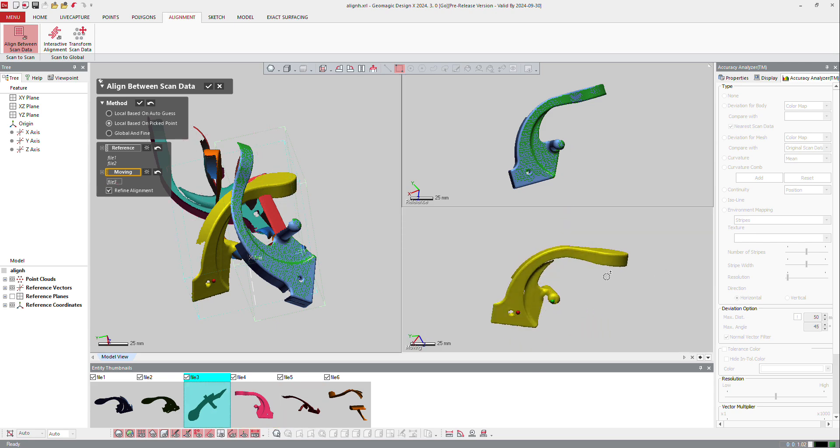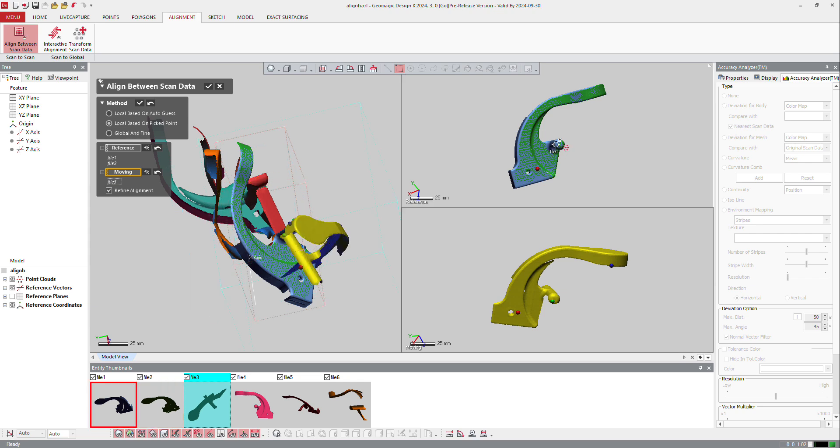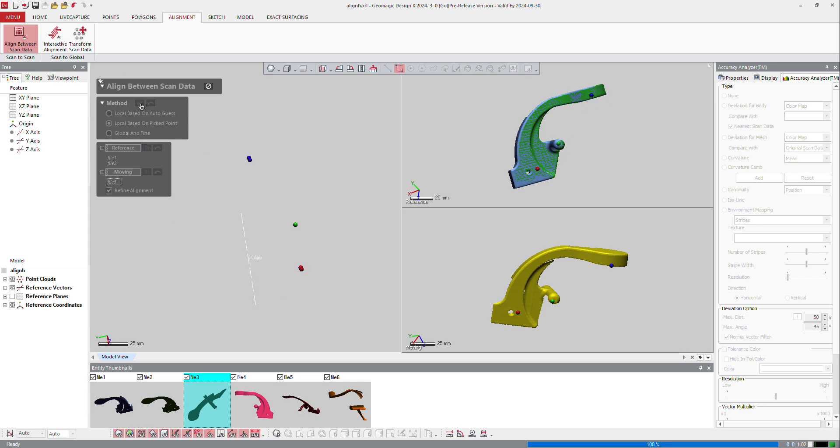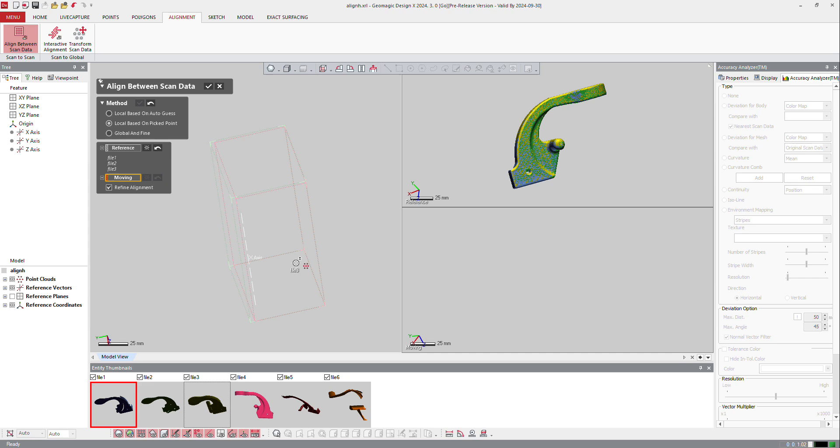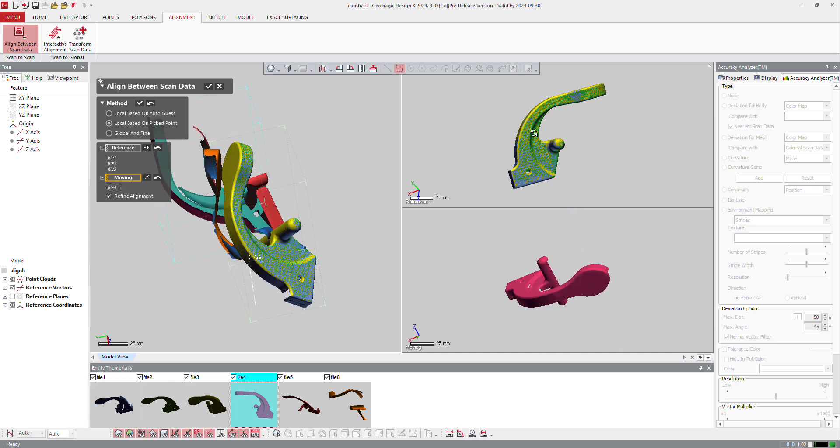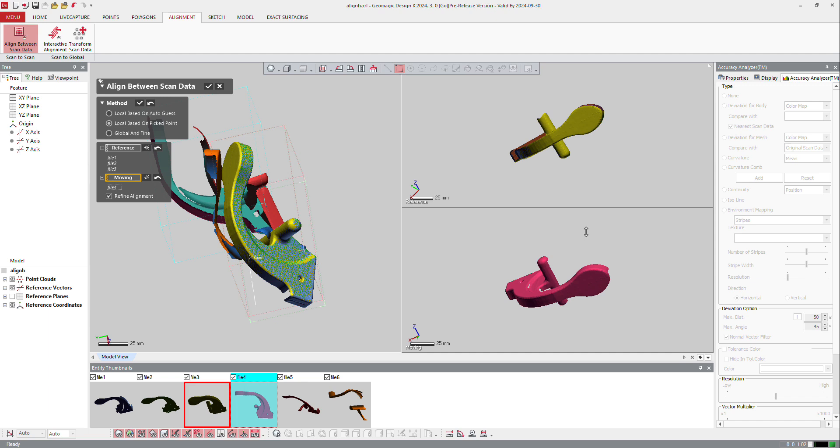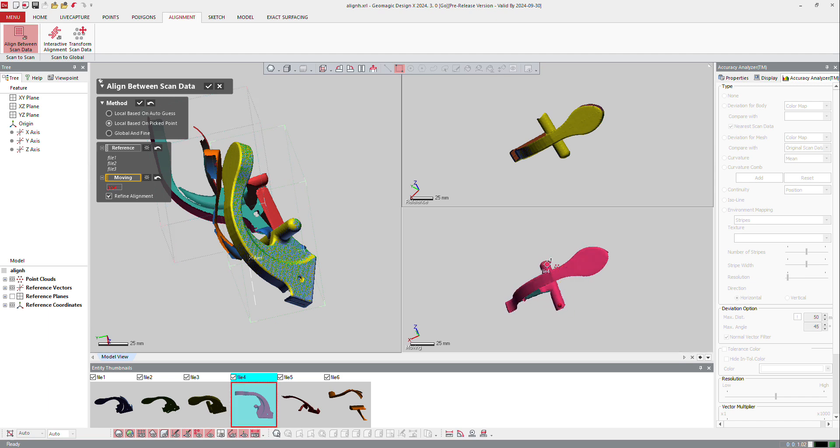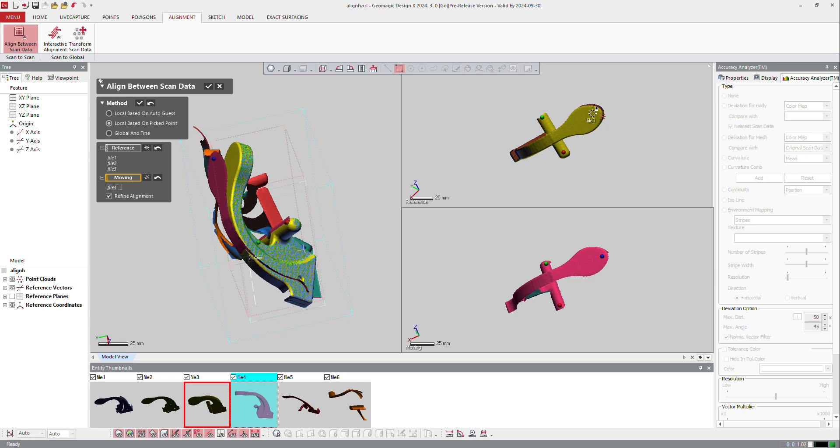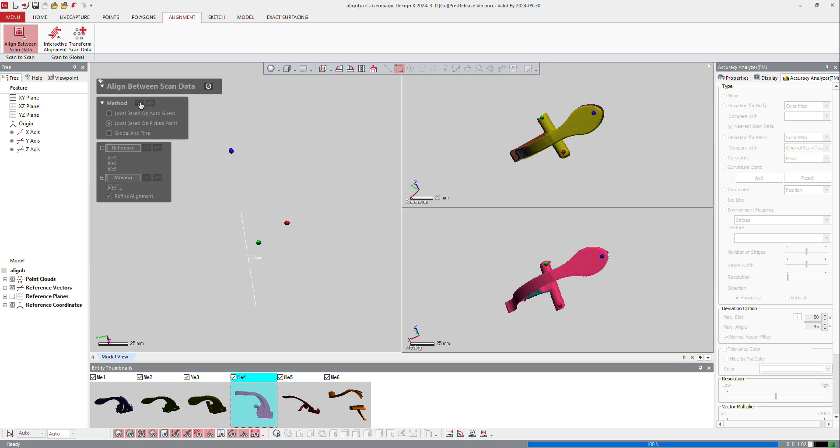And you see that the software tries to find a better solution every time about my alignment. And then I will select the following one, and go maybe to the top view here, and select minimum three points on each side. OK, and OK.